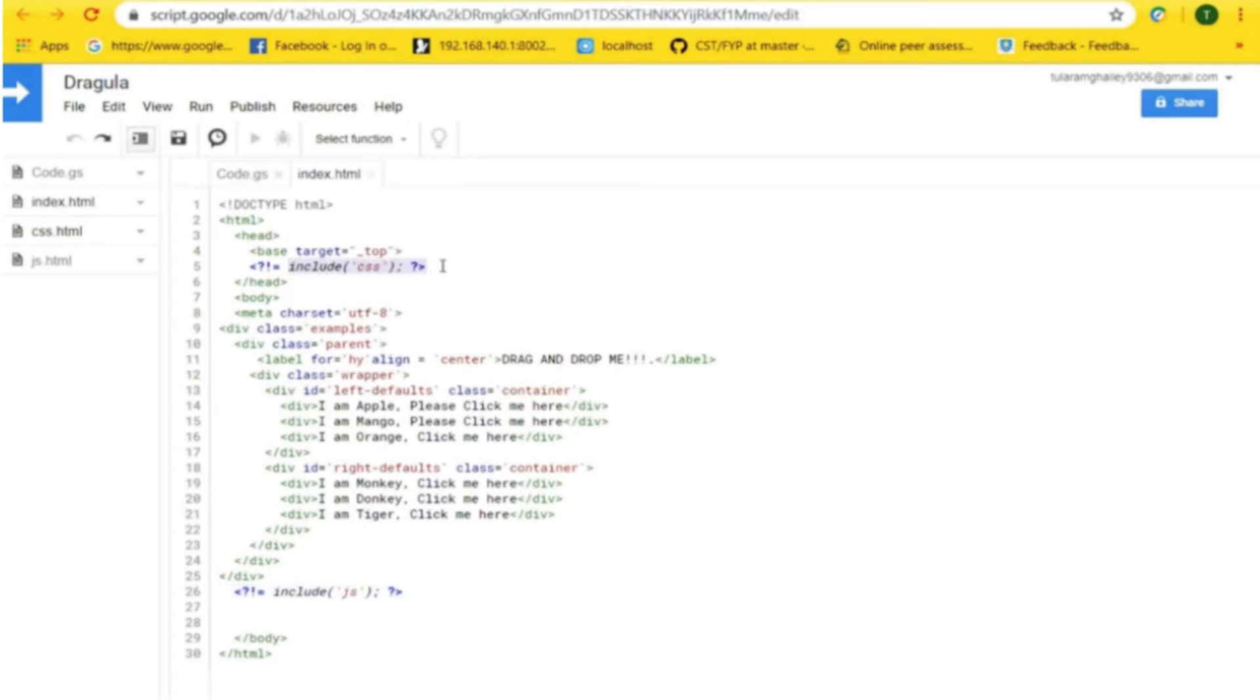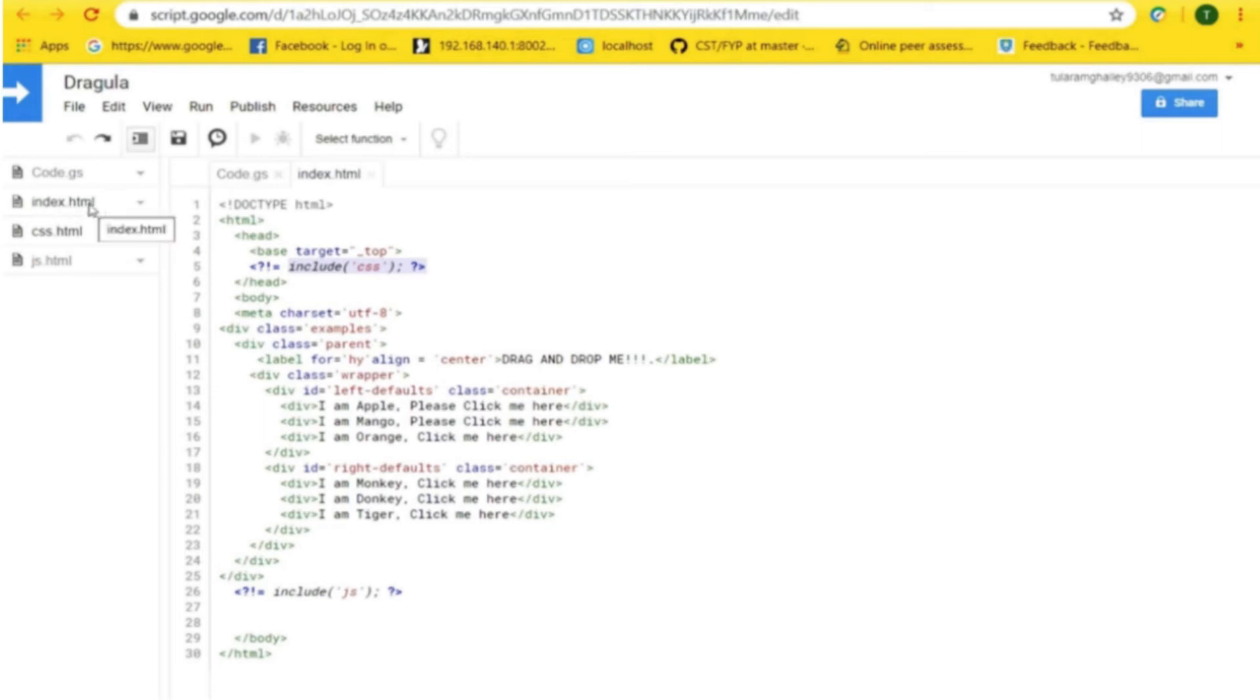Another one is the include function, which is used to import the css.html and javascript.html file content into the index.html file. Name them as CSS and JS.